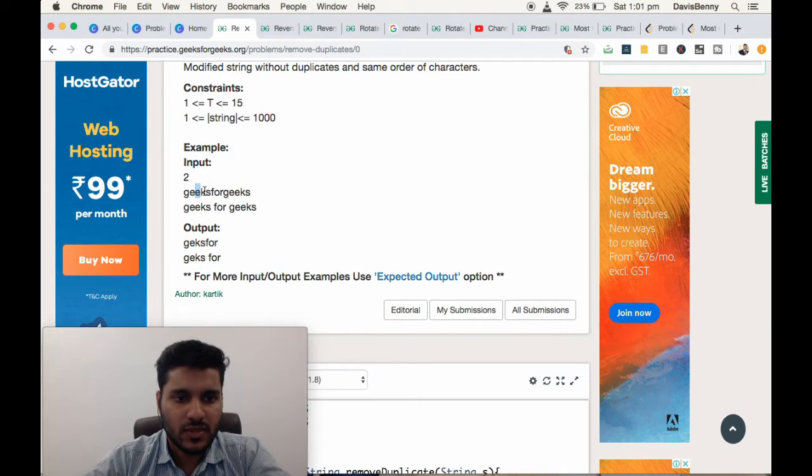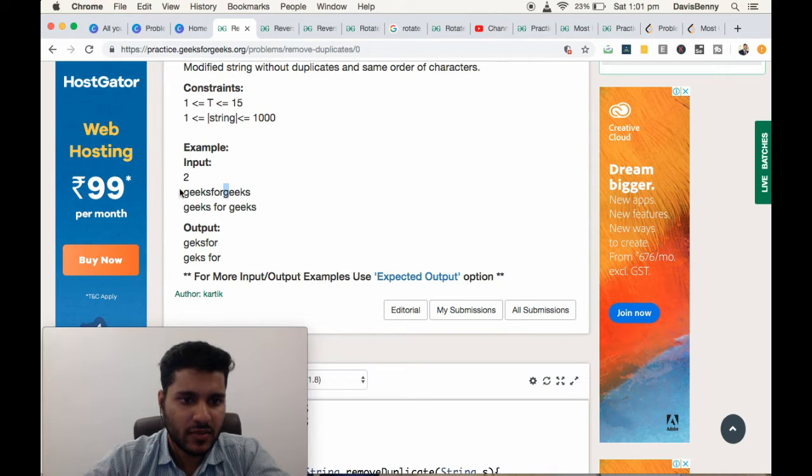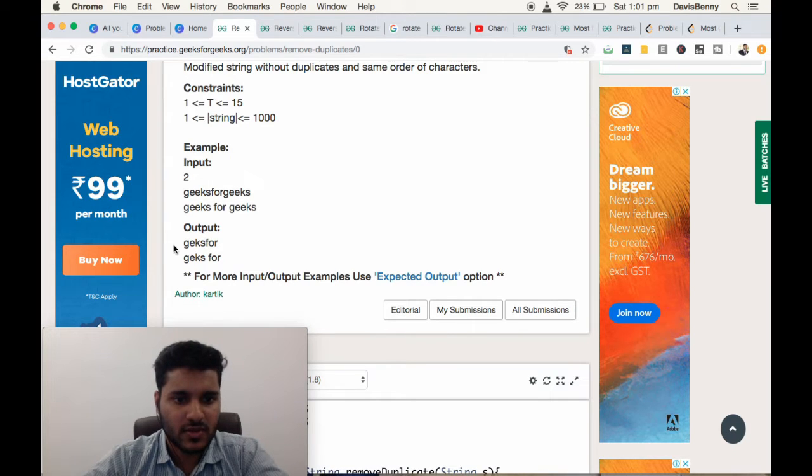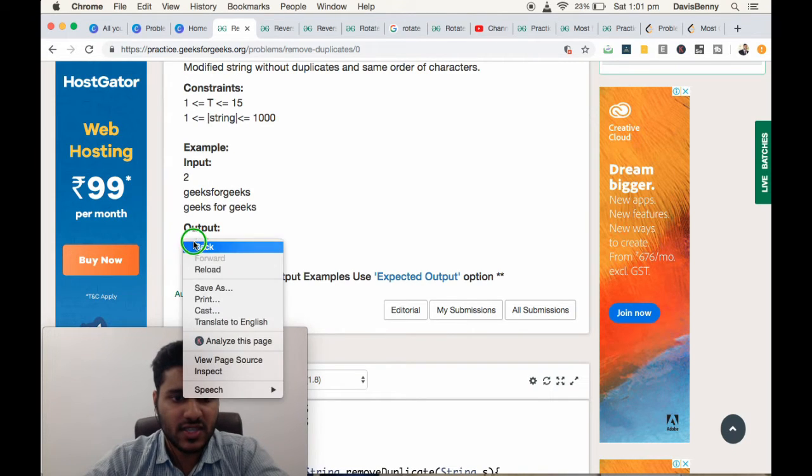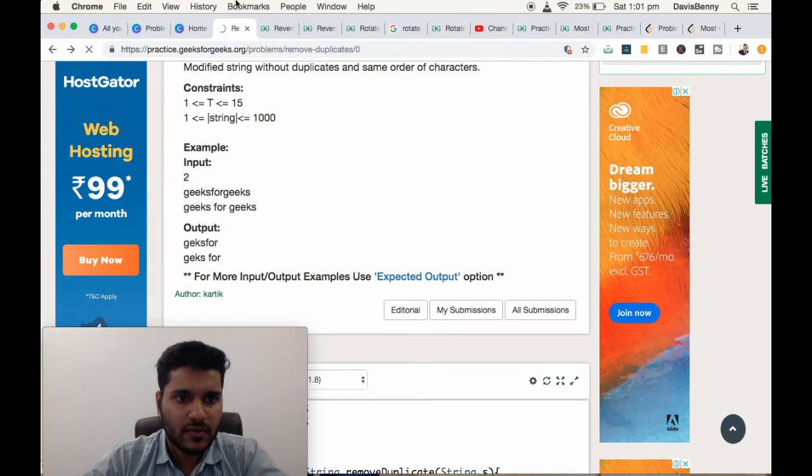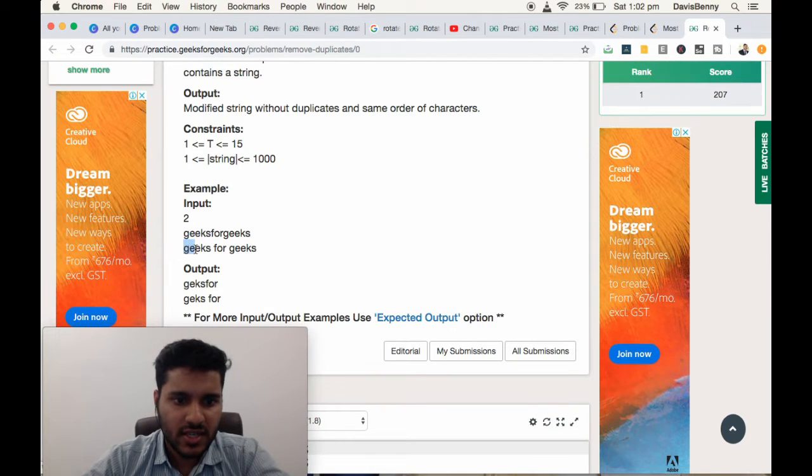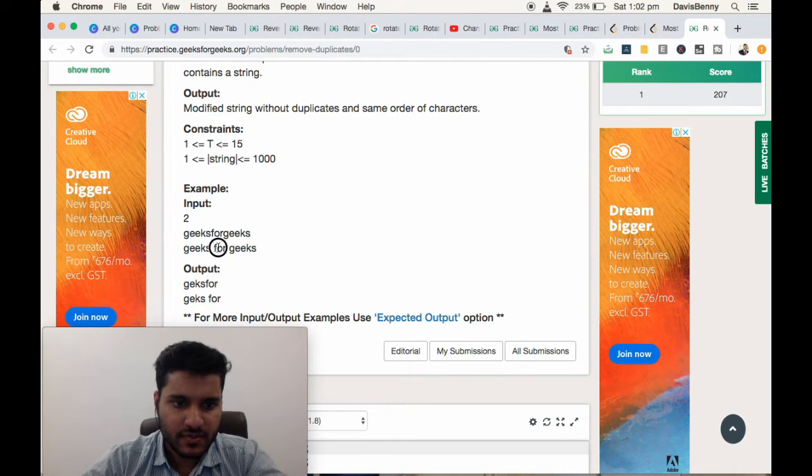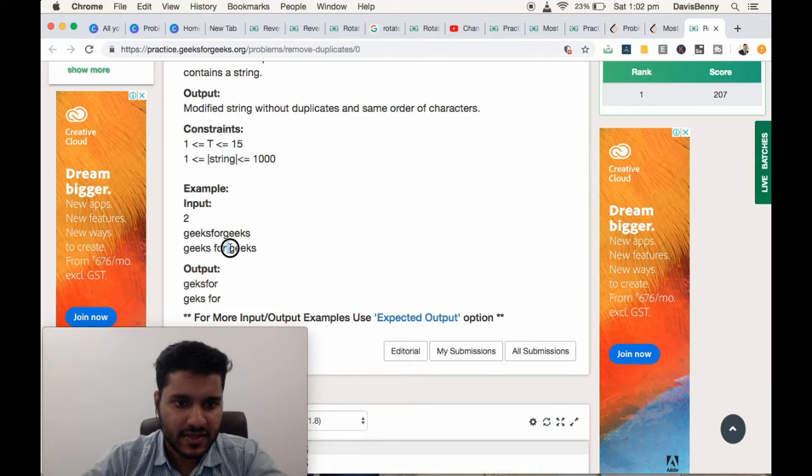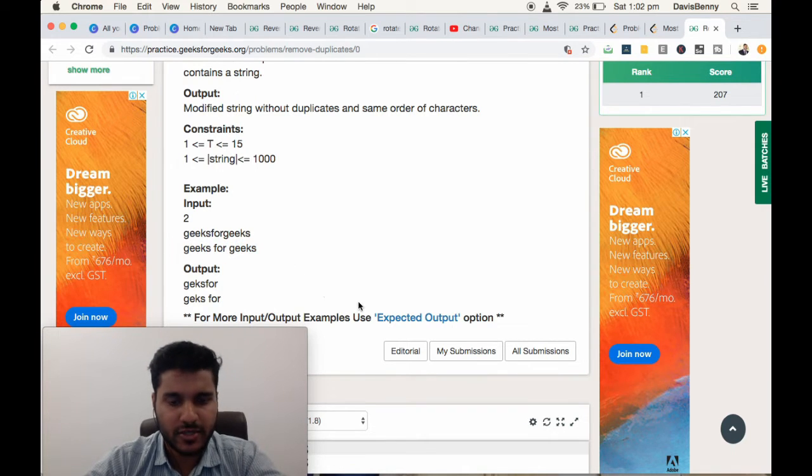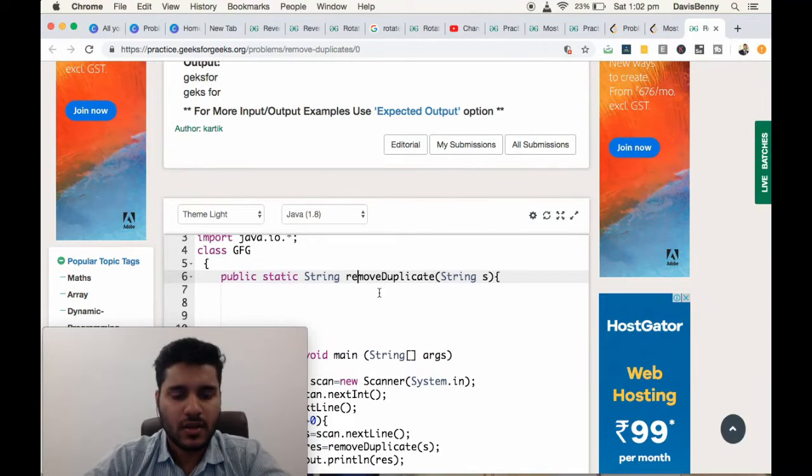So G-E-K-S-F-O-R, this G is repeated, E is repeated, K is repeated, S is repeated, so the output is G-E-K-S-F-O-R. For the second string, G-E is repeated so we removed it, the space, then F-O-R. The space is repeated so we removed it. Let us start developing the strategy for it.